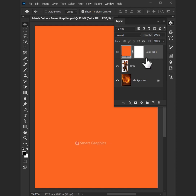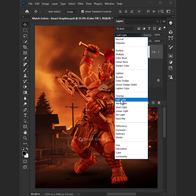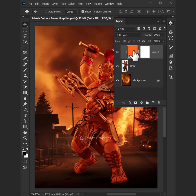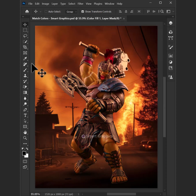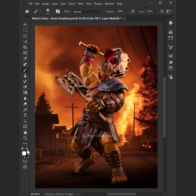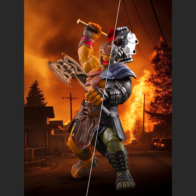Whoa — from neon lights to vintage tones, smart effects, we're in the zone. Resize, retouch, make it clean, graphic magic sharp and keen. Click that brush, make it shine, every layer, every line.